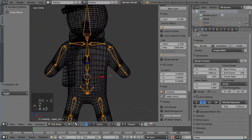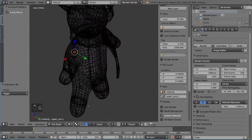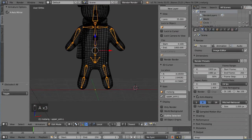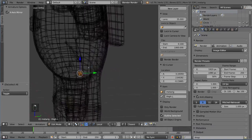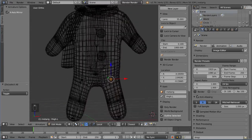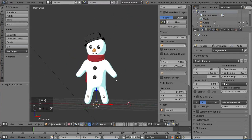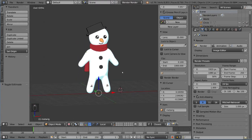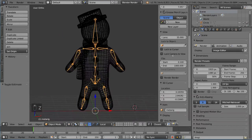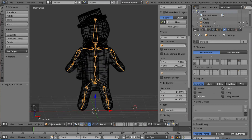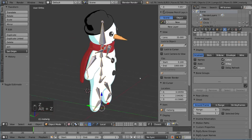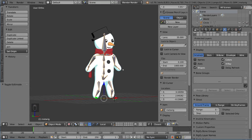Everything else looks okay — he looks a little like a chicken, which is expected with bones visible. Bring the shoulder up close to the edge for correct deformation. Back in Object Mode you can't see the armature well through the mesh, but in wireframe you can. Alternatively, go to the armature's display settings and turn on X-Ray so the bones show through the mesh even in solid or textured mode.